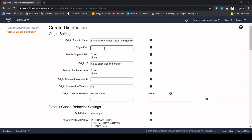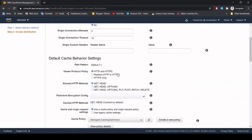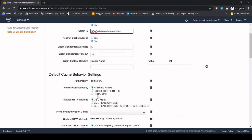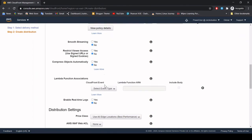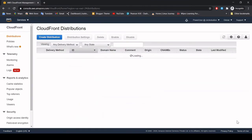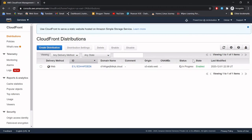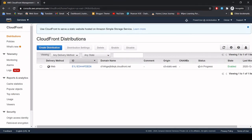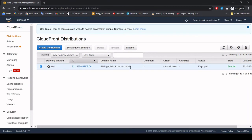For the origin path I will just go with the root, which is not required — I want all the traffic to go to the root. The viewer protocol policy is good — whenever traffic comes in, the CloudFront distribution should redirect to the secure website. The default configuration is what we need. It is in progress right now, so we can see it is deploying.